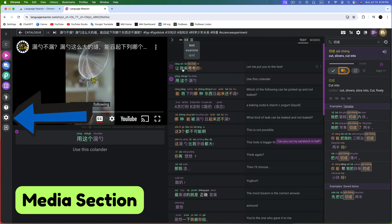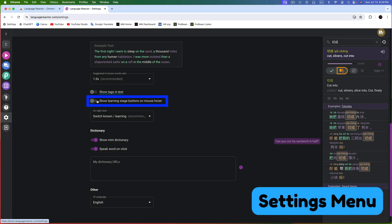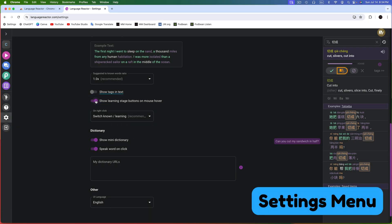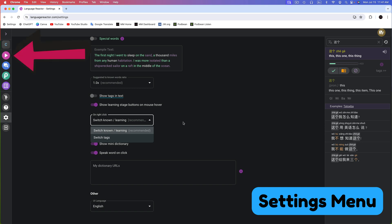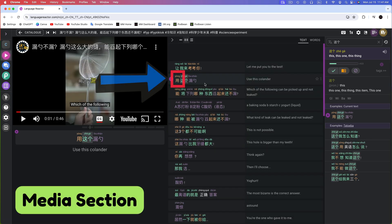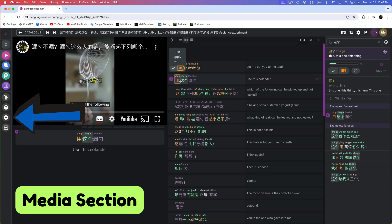Let's return to the Settings screen. I'll turn the Learning Stage buttons back on. Next, you can choose what happens when you right-click on a word — either Switch Known or Learning, or Switch Tags. I've selected Switch Known or Learning. Let's return to the Media section to see how this works. If I right-click on the word YONG, it becomes green, indicating a known word. Right-clicking again changes it to Mark to Learn.